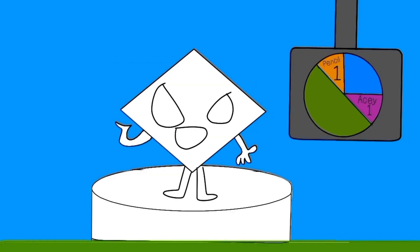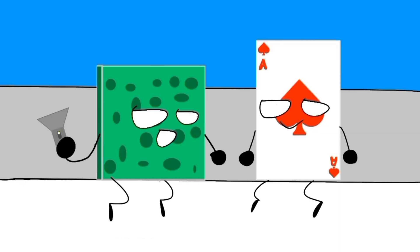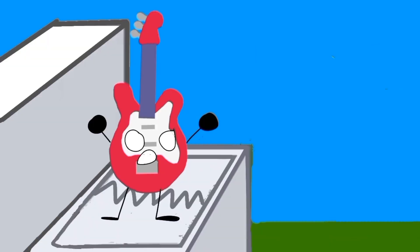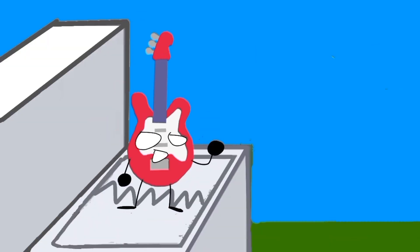Okay, so Sponge or EG will be eliminated. Let's see who it is. So EG is eliminated with four votes. Nice. Wait, before you drop me, let me turn off my electric voice. Alright, thanks.